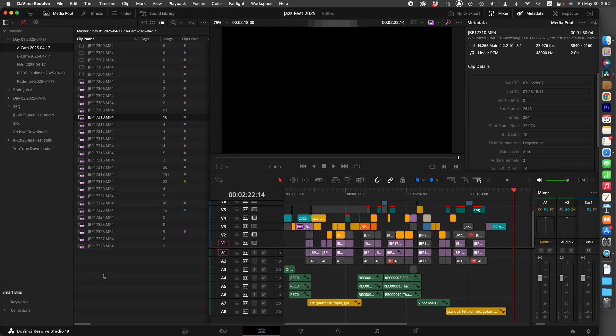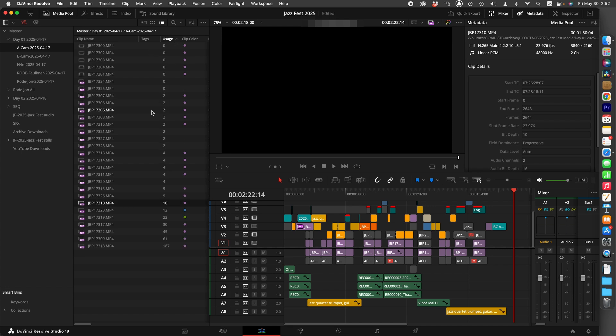So really quickly, if you want to organize your clips and figure out what's being used or not used, you can organize them via the Usage column.